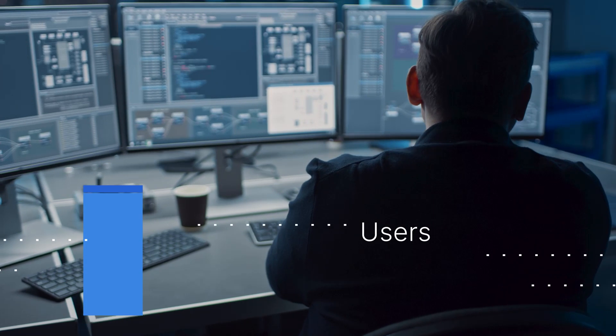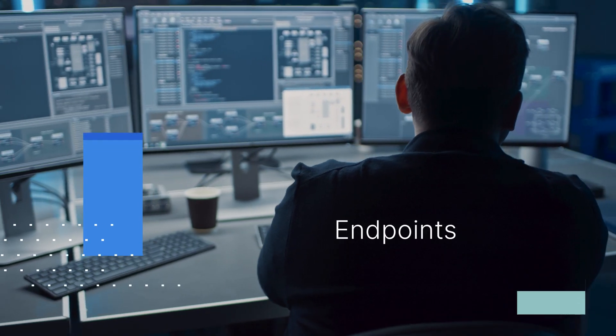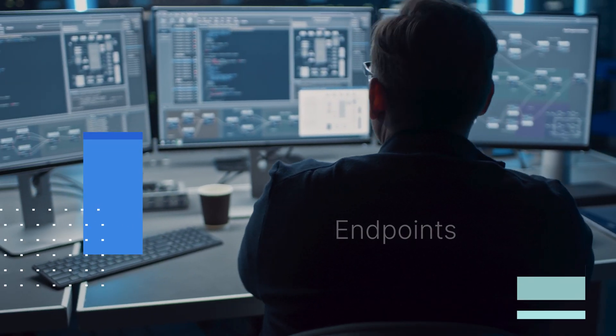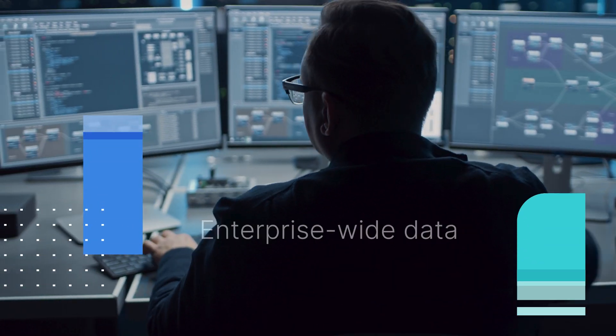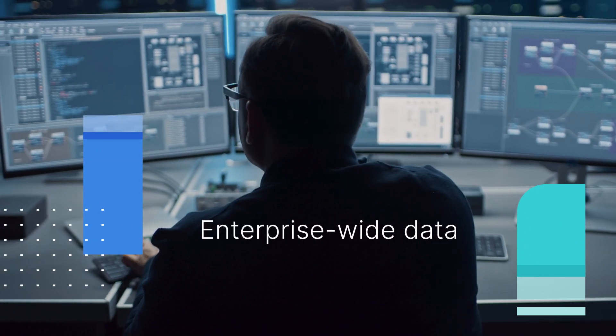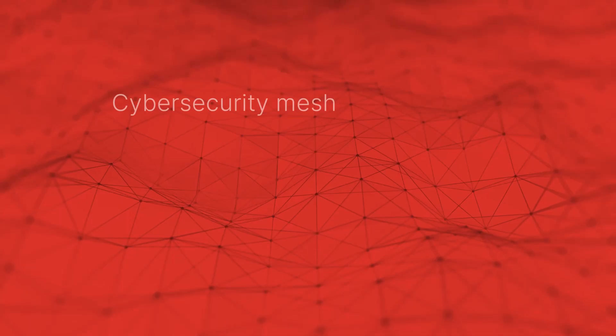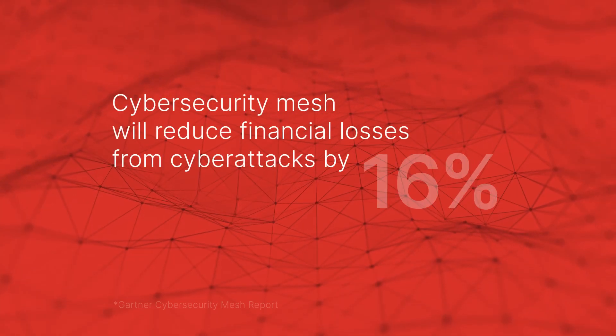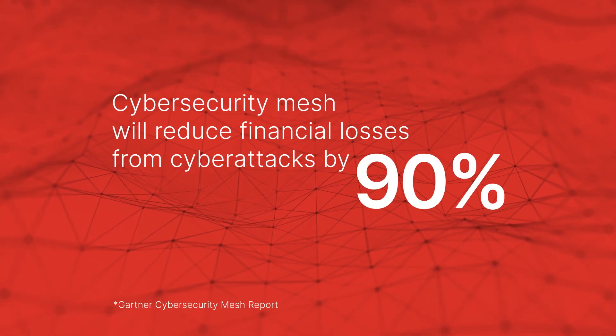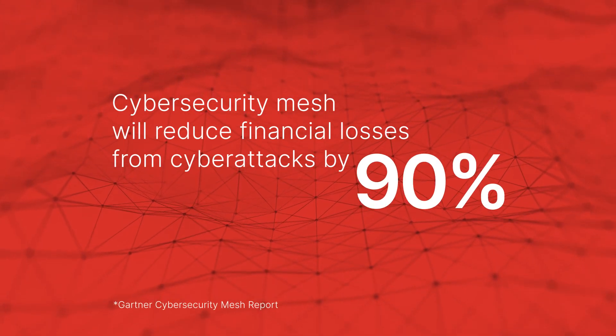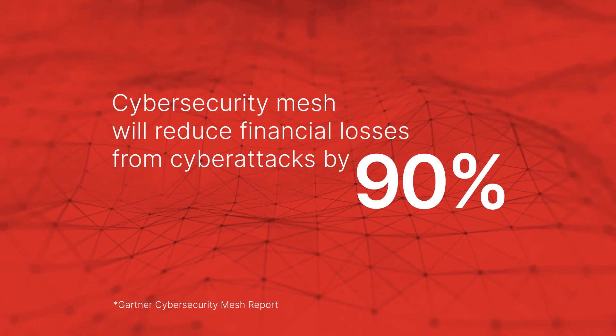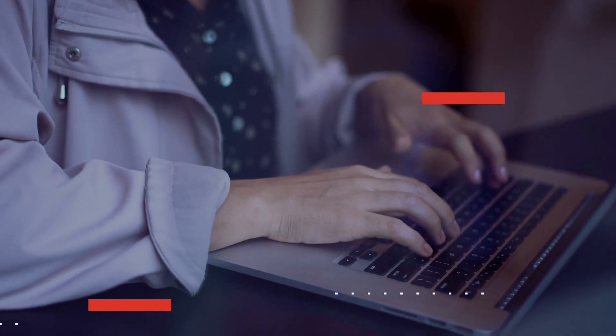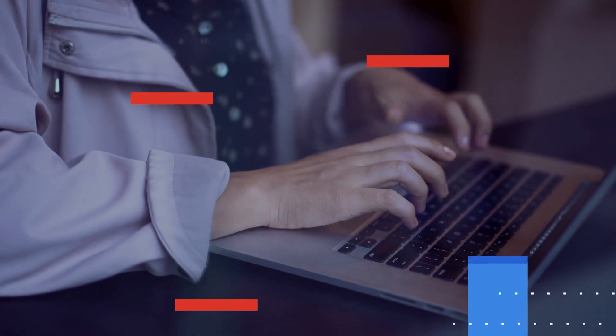The foundation of operational resilience is a common operating picture of activity across your network and devices. This can be achieved with a cybersecurity mesh architecture that converges security tools into a single vendor agnostic platform.